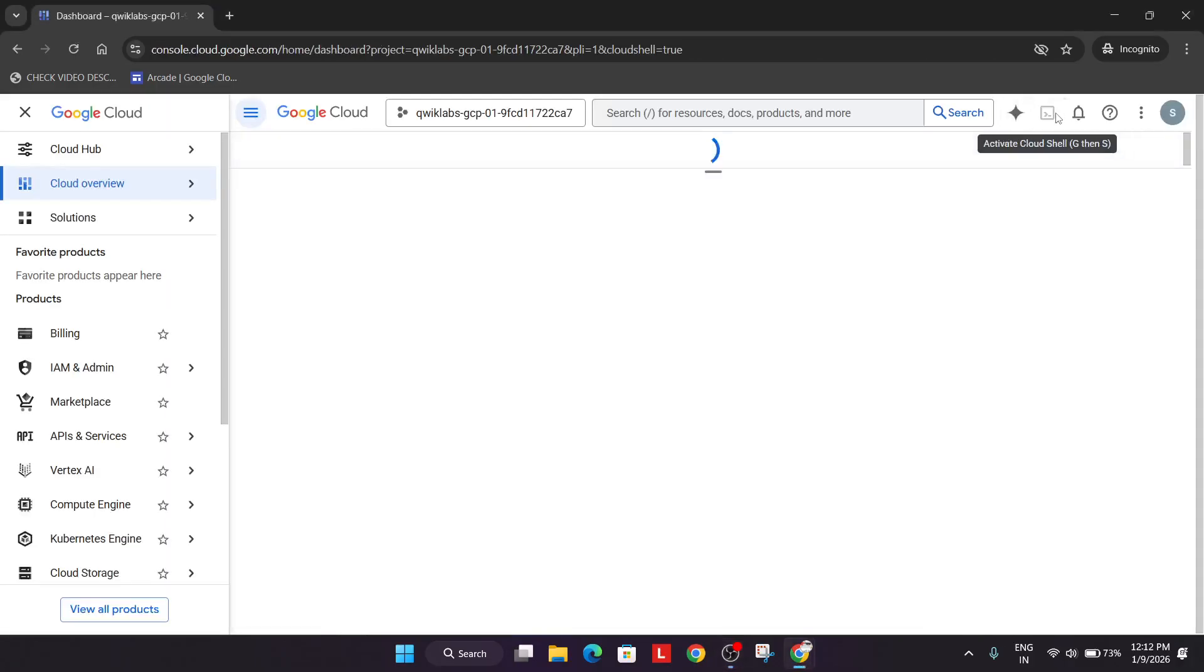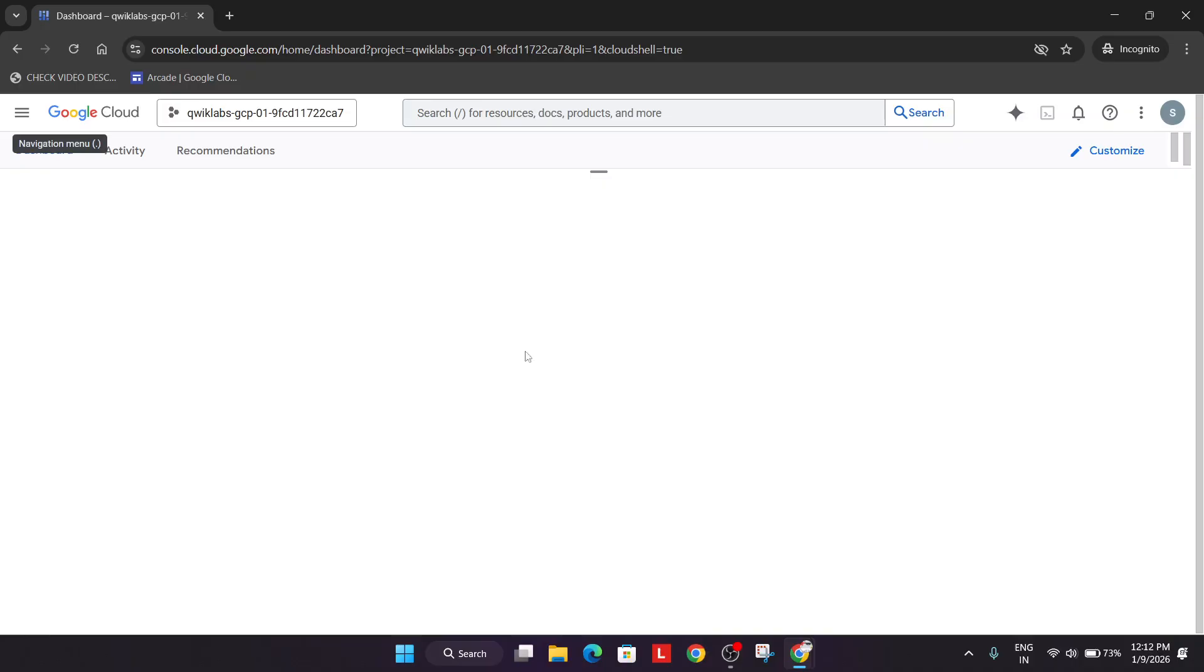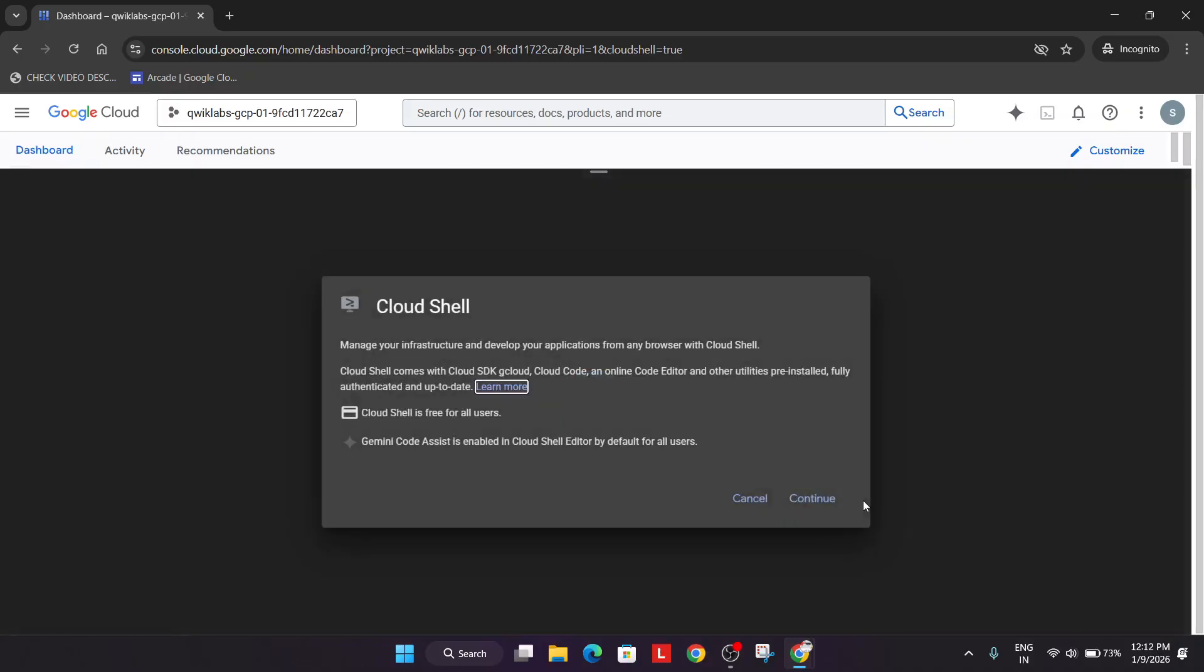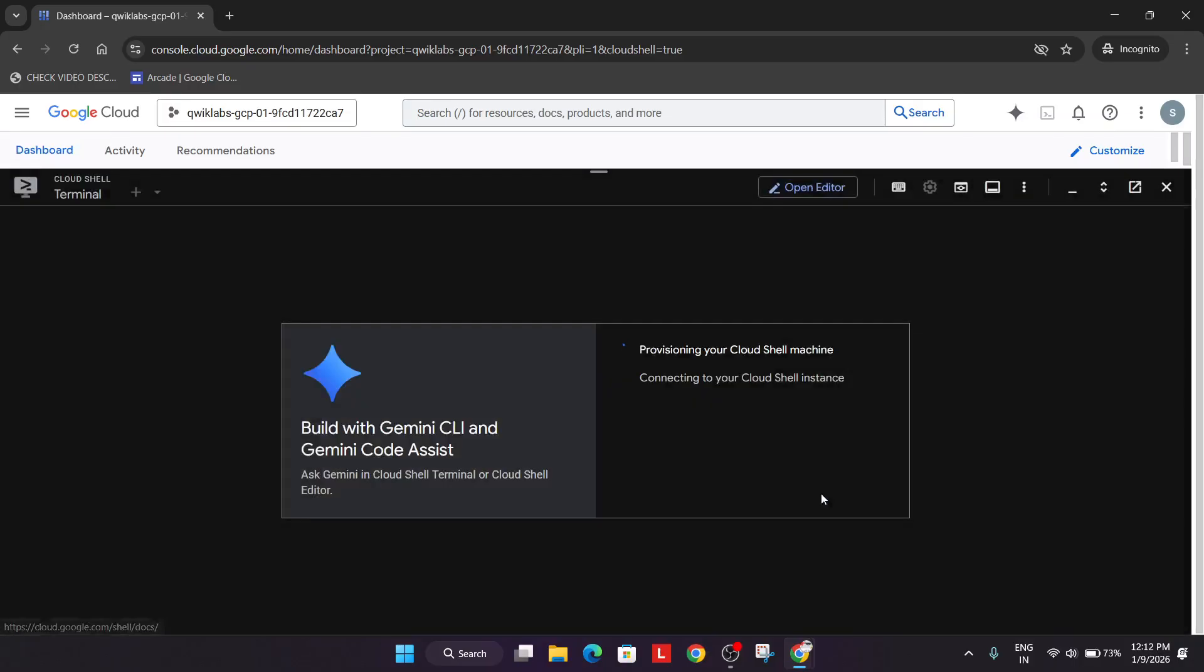Now just click on this to activate the cloud shell. If you get any kind of pop-up, just click on agree, agree and continue, and here simply click on continue and then just authorize yourself.